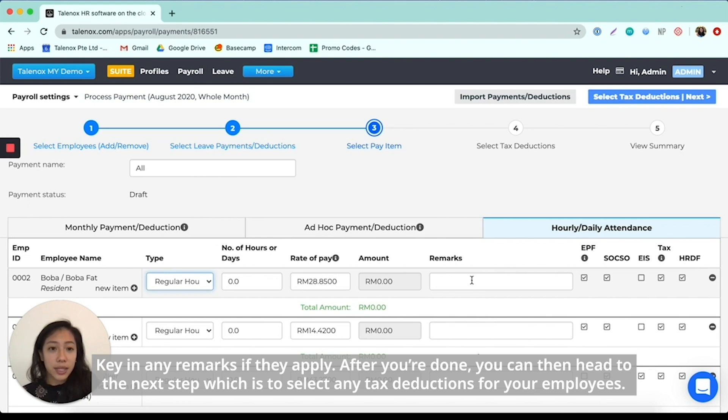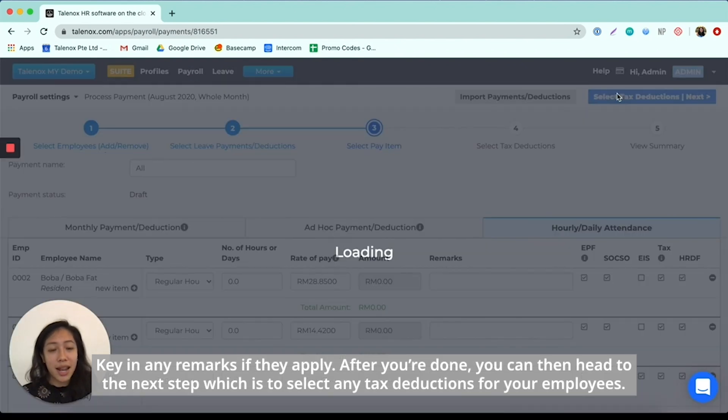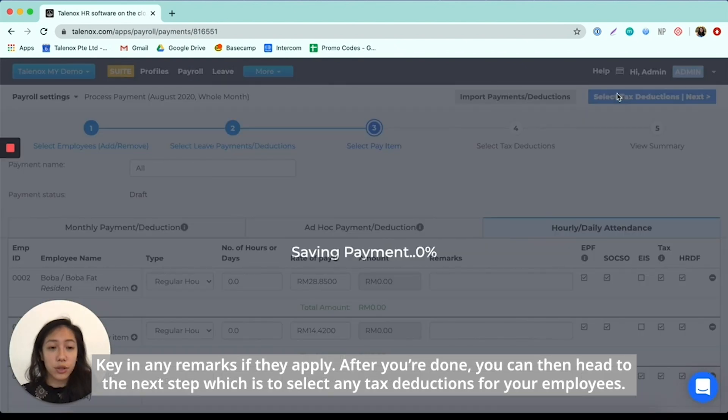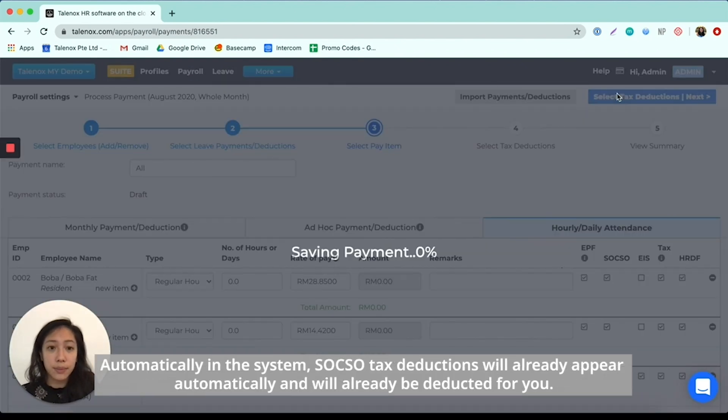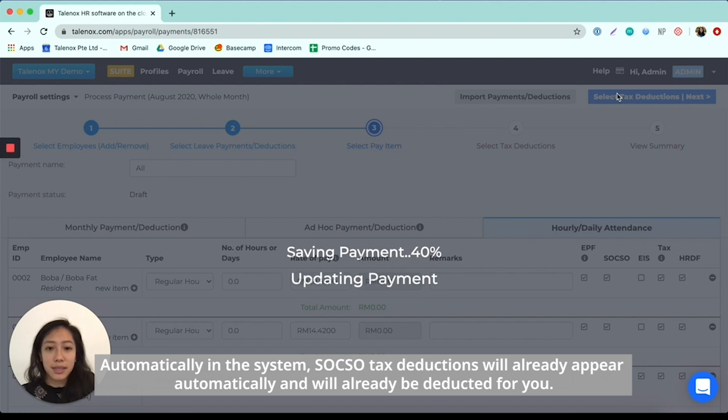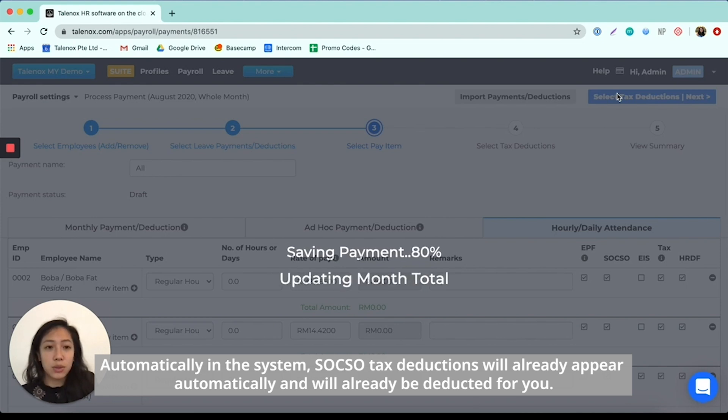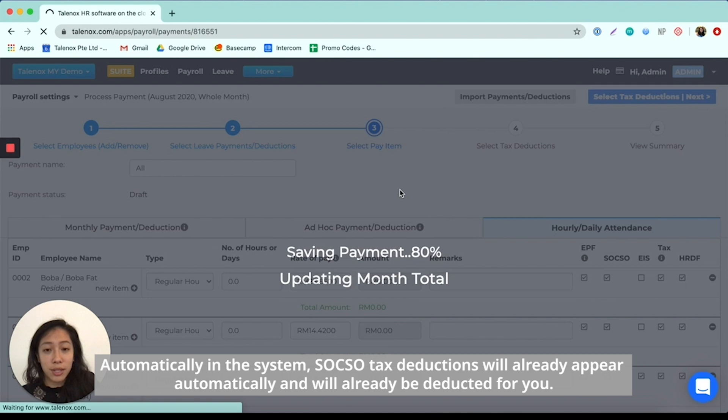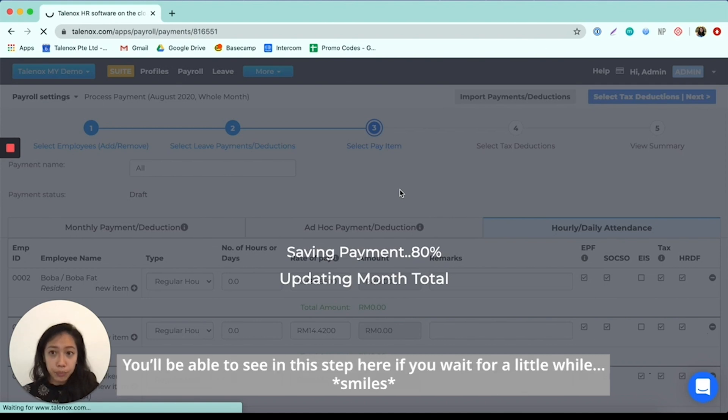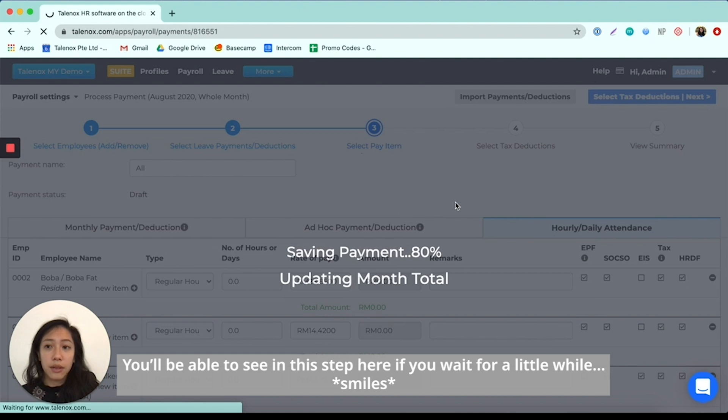So after you're done doing that, you can then head to the next step, which is to select any tax deductions for your employees. So automatically in the system, SOCSO tax deductions will actually appear automatically and already be calculated for you. So you'll be able to see in this step here, if you wait for a little while.